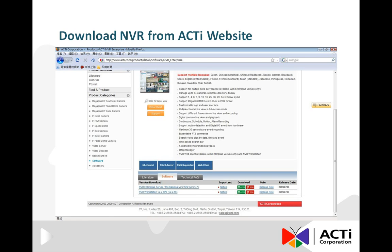You will get the options to download both NVR Enterprise Server and NVR Workstation. Although this document focuses only on the download and installation of NVR, it is important to remember that Workstation has to be downloaded and installed later as well.